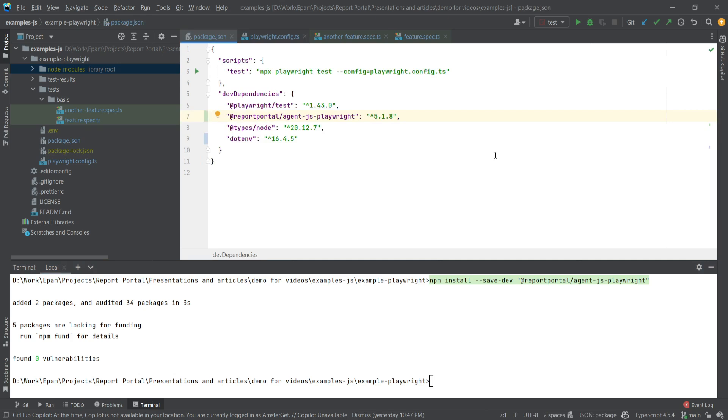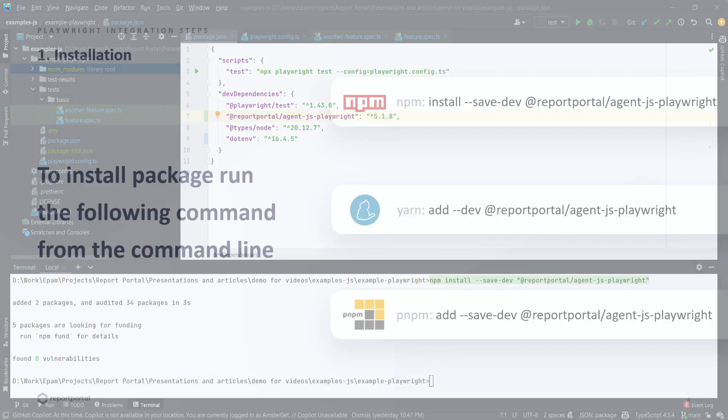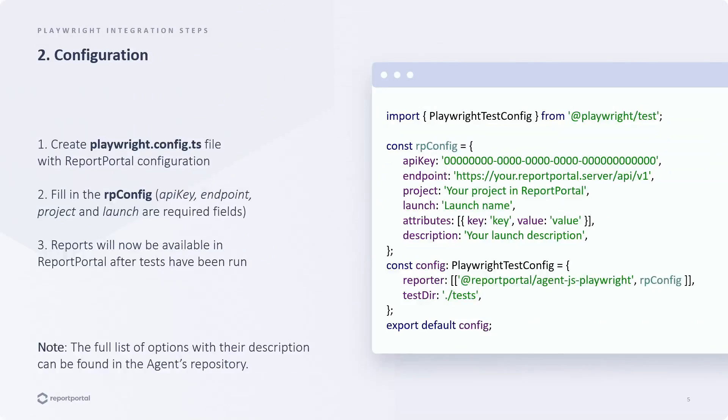The next step involves configuring the agent and providing some basic options that will connect Report Portal with your test files. If you don't already have a playwright.config file, you will need to create one. Once you've filled in the mandatory options, running your test as usual will make the report available in Report Portal.